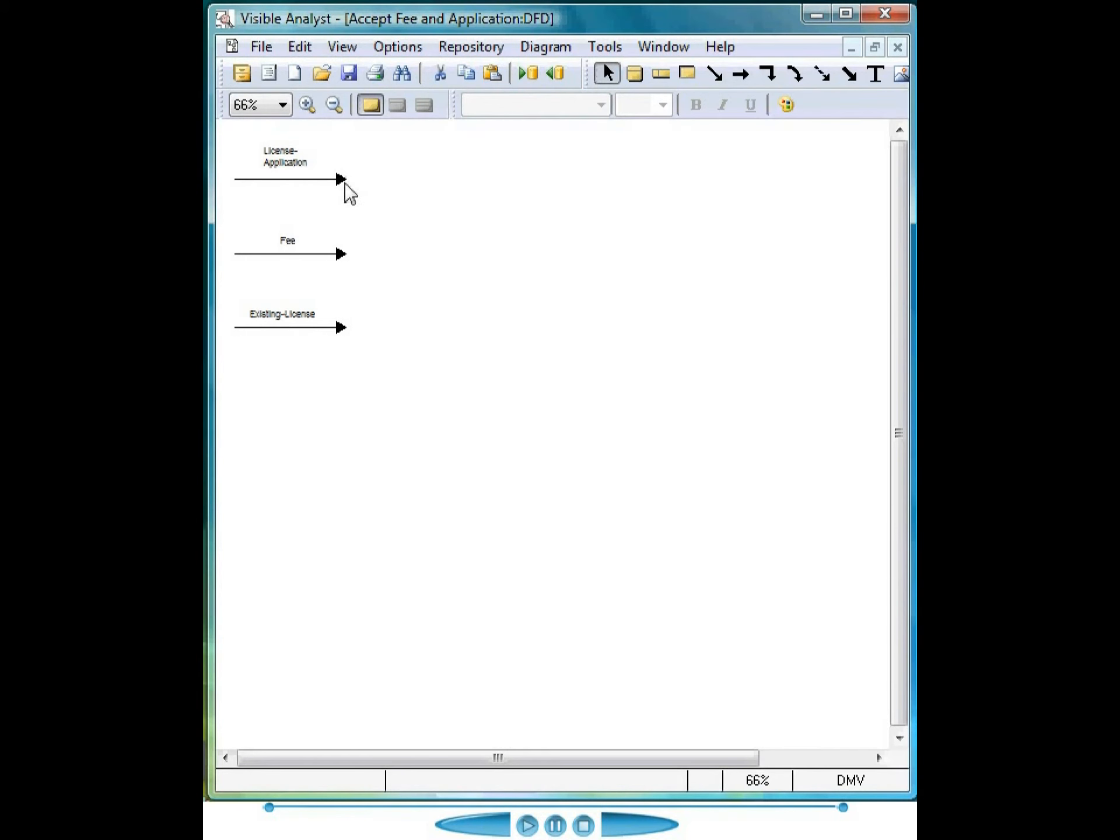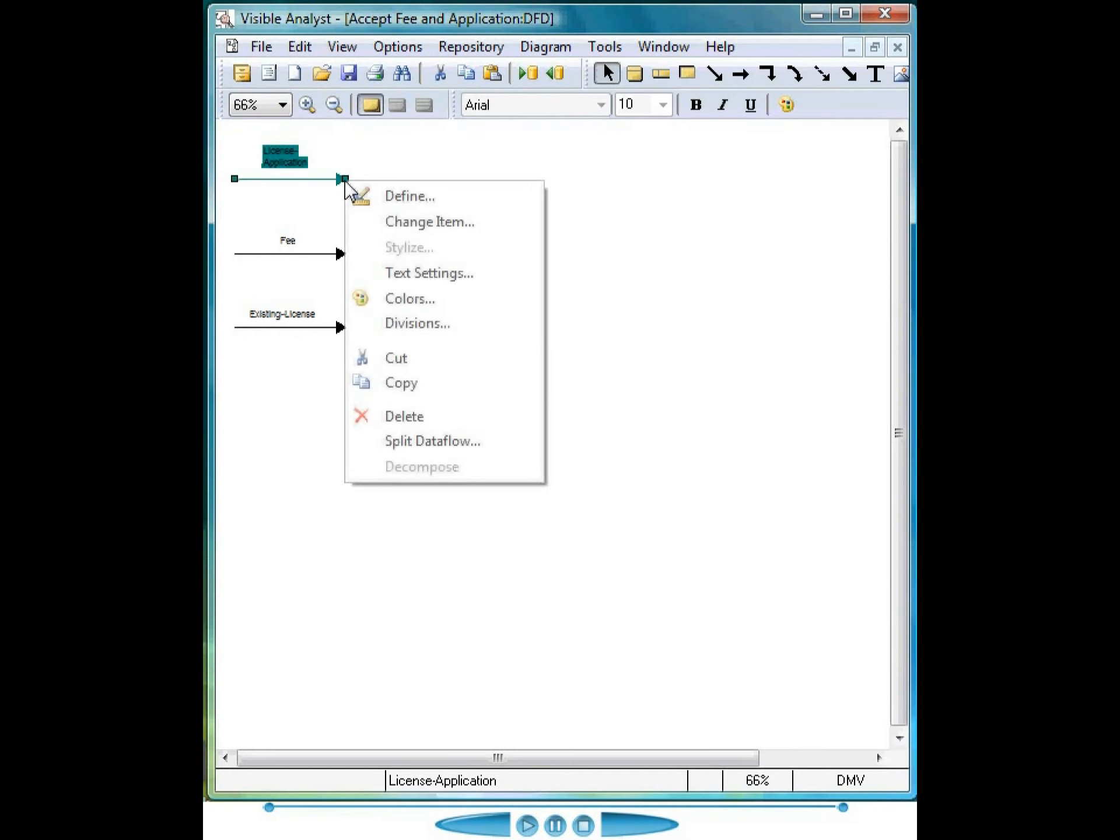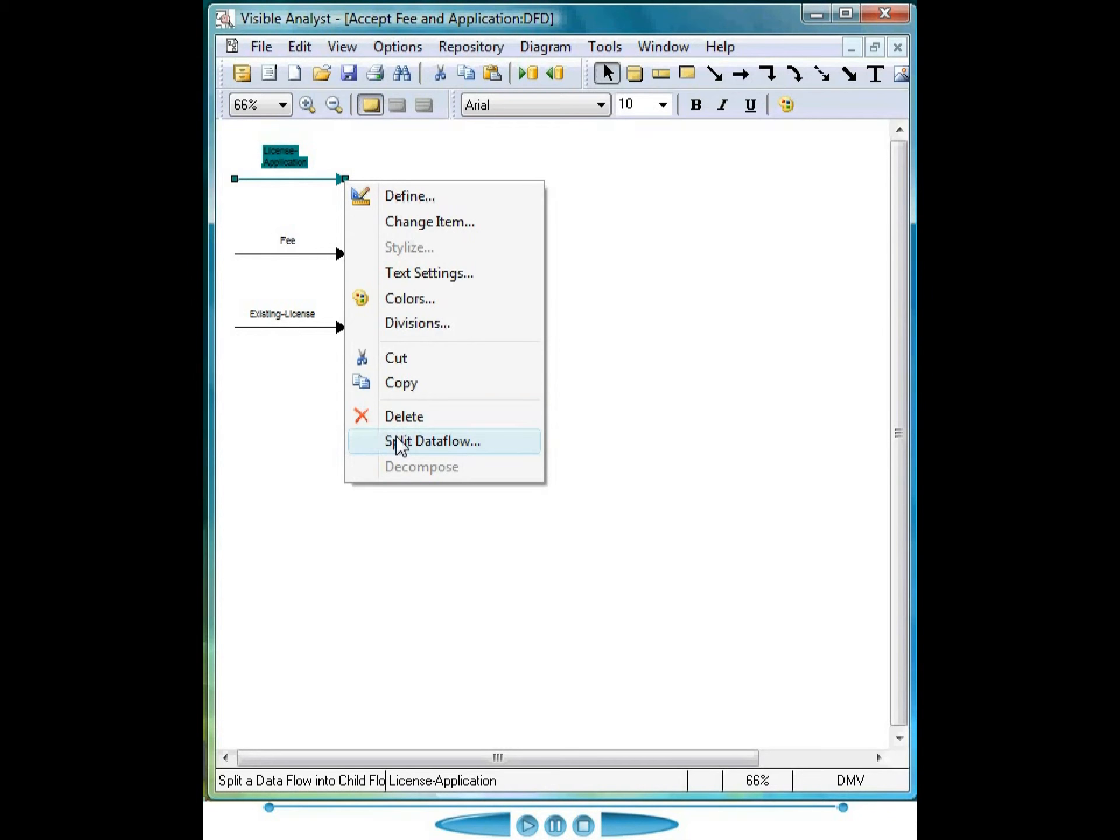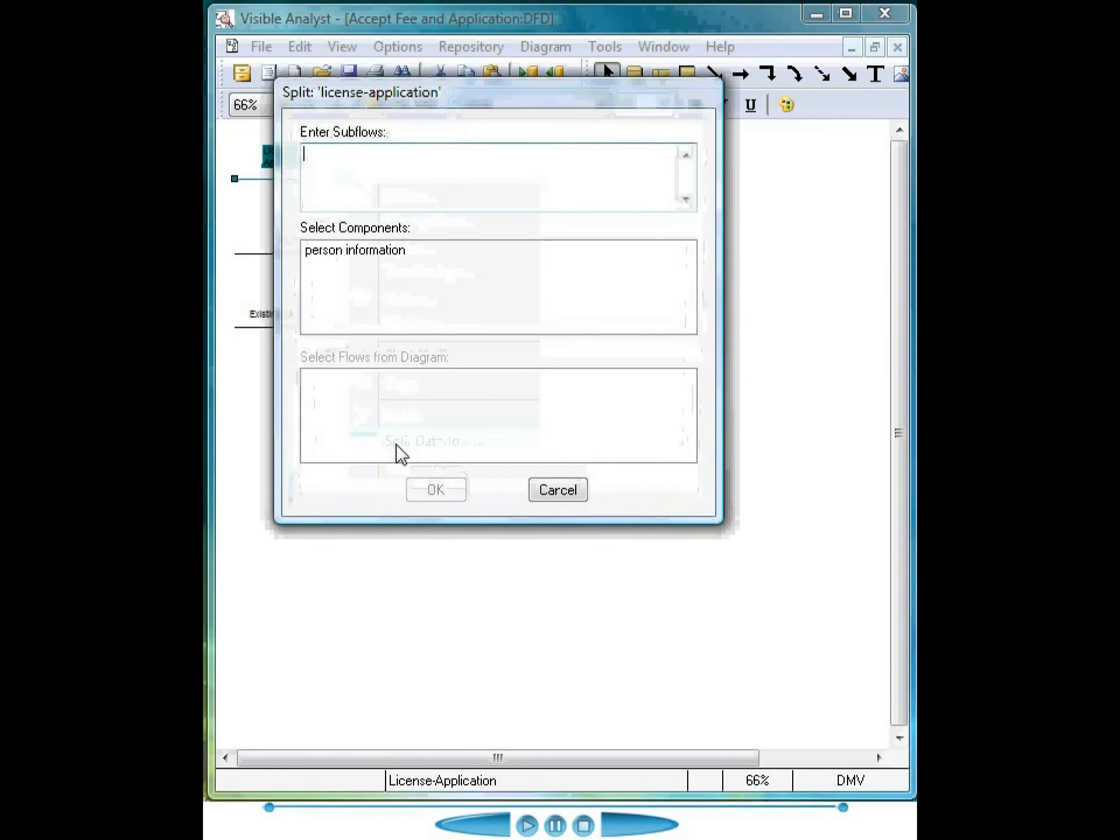Each data flow on the child level can be split into component data flows to show more detail at these lower levels. Right mouse click, choose split data flow, and enter the sub flows into the sub flows field here.